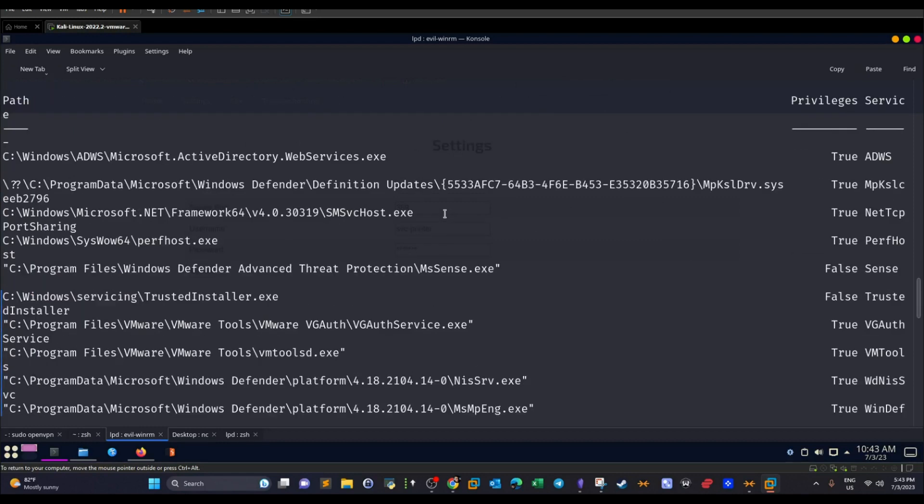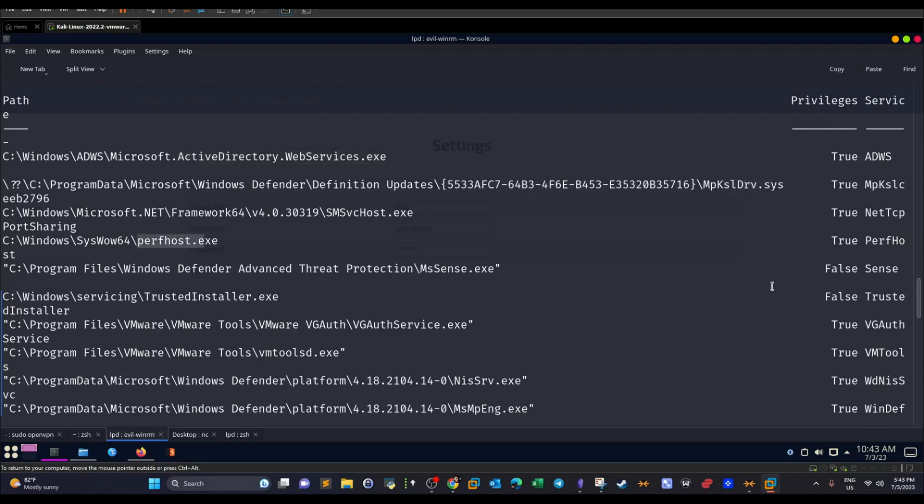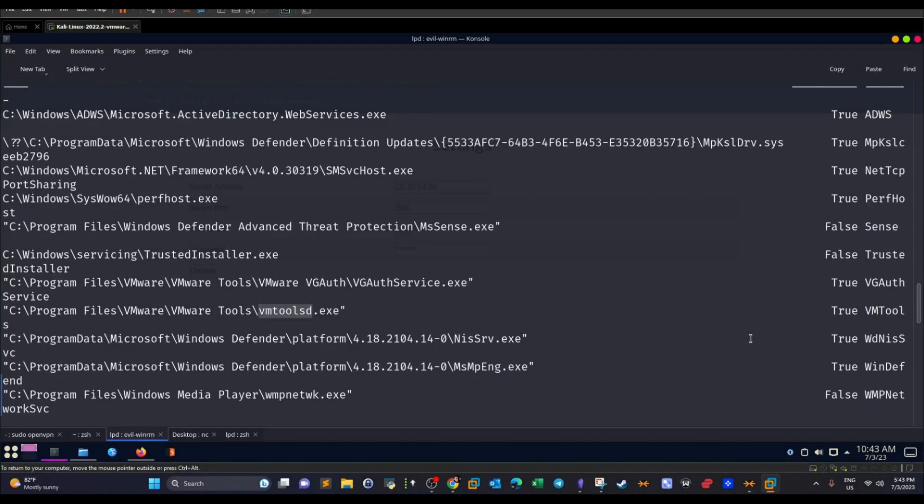As you can see, we have many services running on the machine. It means we have a large pool of choices to select from for changing the service binary path. But pay attention to this, privileges. We have to select the service that has True as a value in the privileges column. So we can start with this one, we can start with this one also, the SmsHost, the PerfHost, and we have also the VMware service, the VMTools, and we have the other two here.